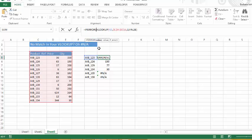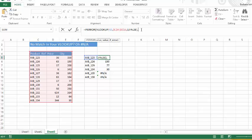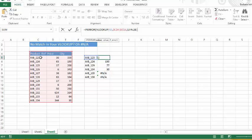What we're going to instruct Excel to do is give us the value of this, but if there is an error, replace the error with... So we're going to instruct Excel to give us the value from our lookup table if indeed there is a match of the product reference.